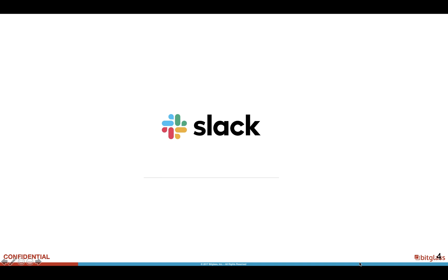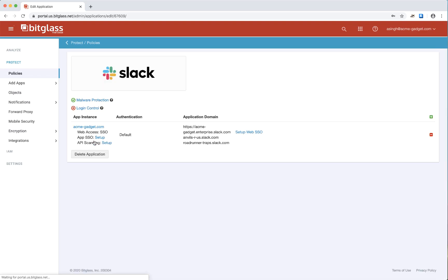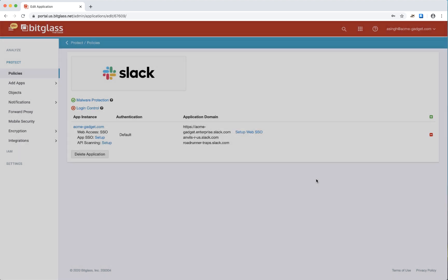Let's get started with Slack first and look at Slack configuration. As you can see here, I have Enterprise Grid Slack with a couple of workspaces configured. I have malware protection turned on.